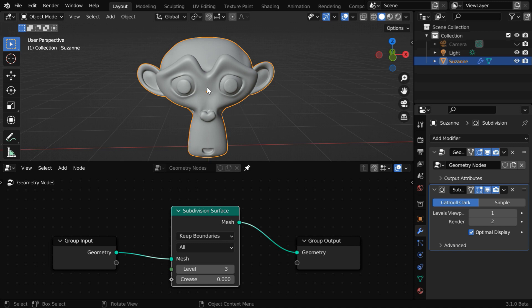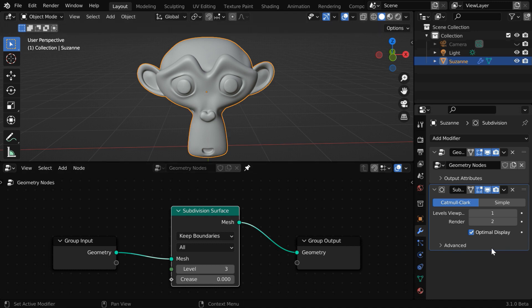So we'll probably go into the edit mode and create a vertex group by selecting some specific area. Now we want to subdivide only that particular area, not our entire object. But currently, this subdivision surface modifier does not have any such vertex group as an input, so we cannot really do this from here.